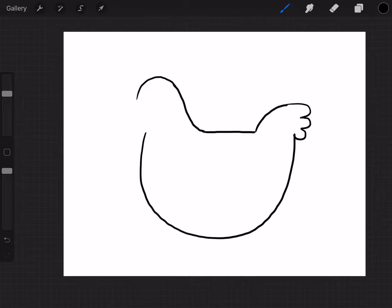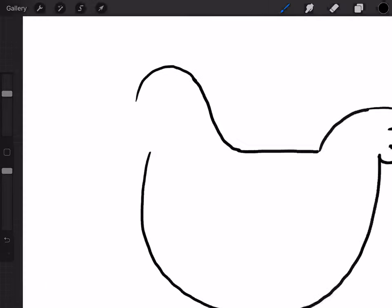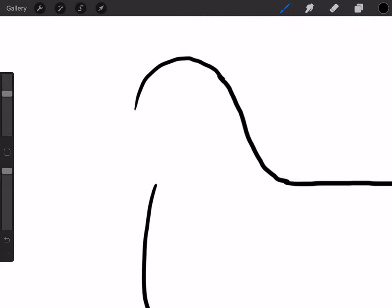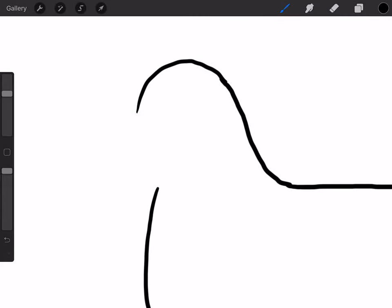Okay, then I'm gonna come back up here towards the front and we're gonna do the beak. So I'm gonna zoom in on the head and we're gonna do a curve down, back, and close.